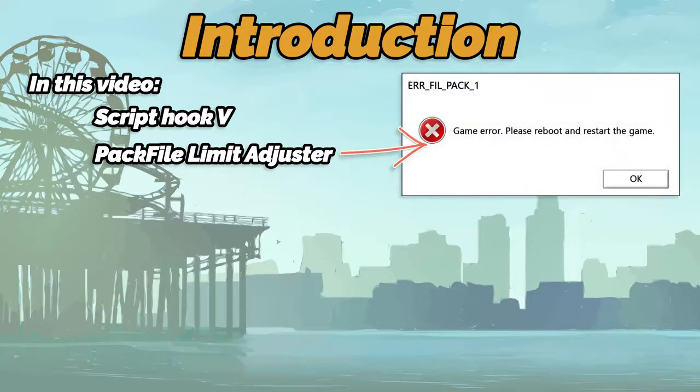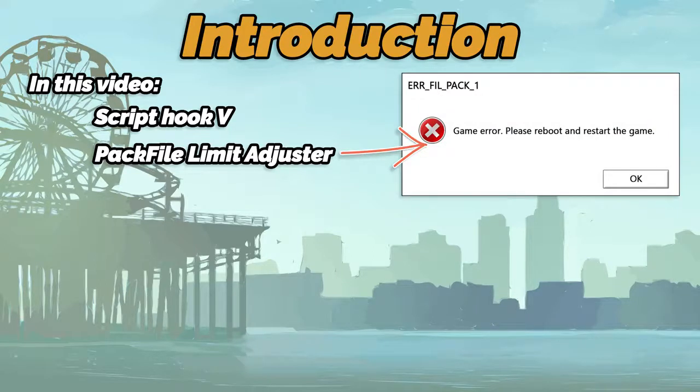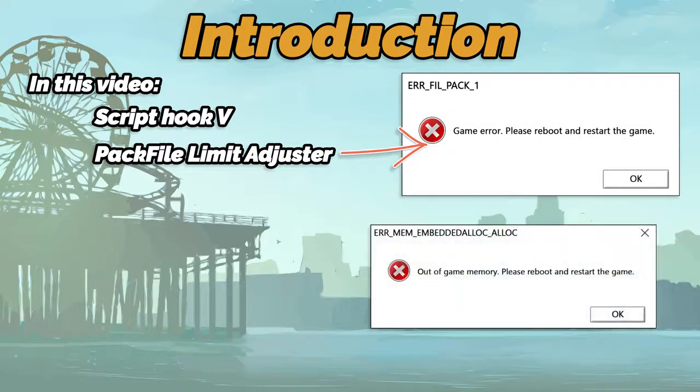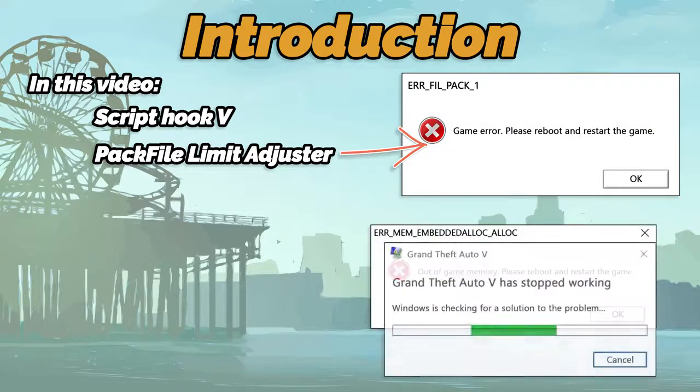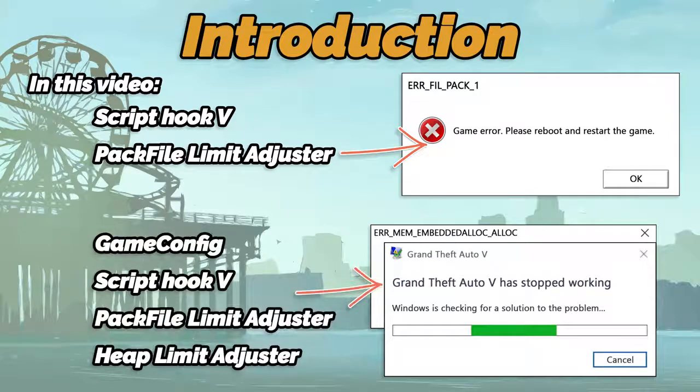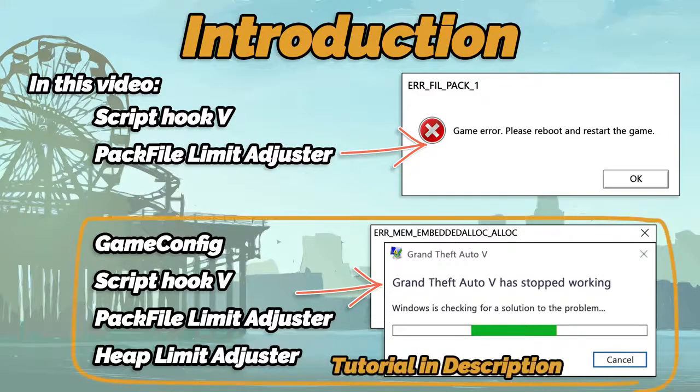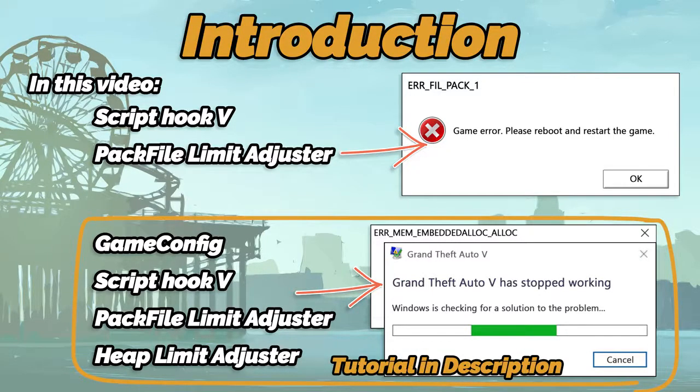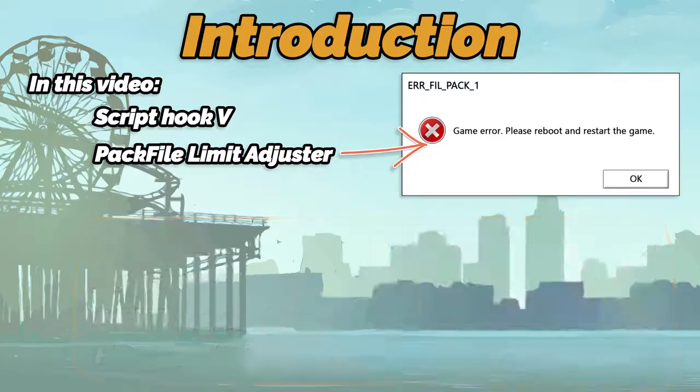This video will help you solve the following game memory error. In case you were looking to fix other errors, then you need to install the following mods. The tutorial for that is in the description below. Let's begin the installation.